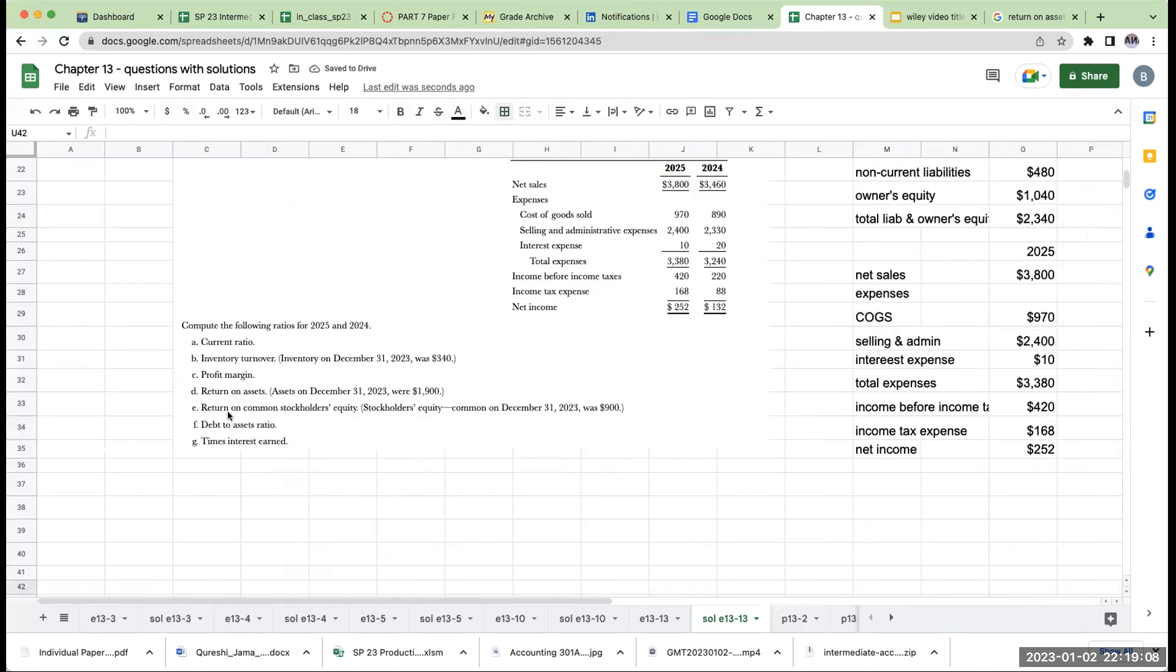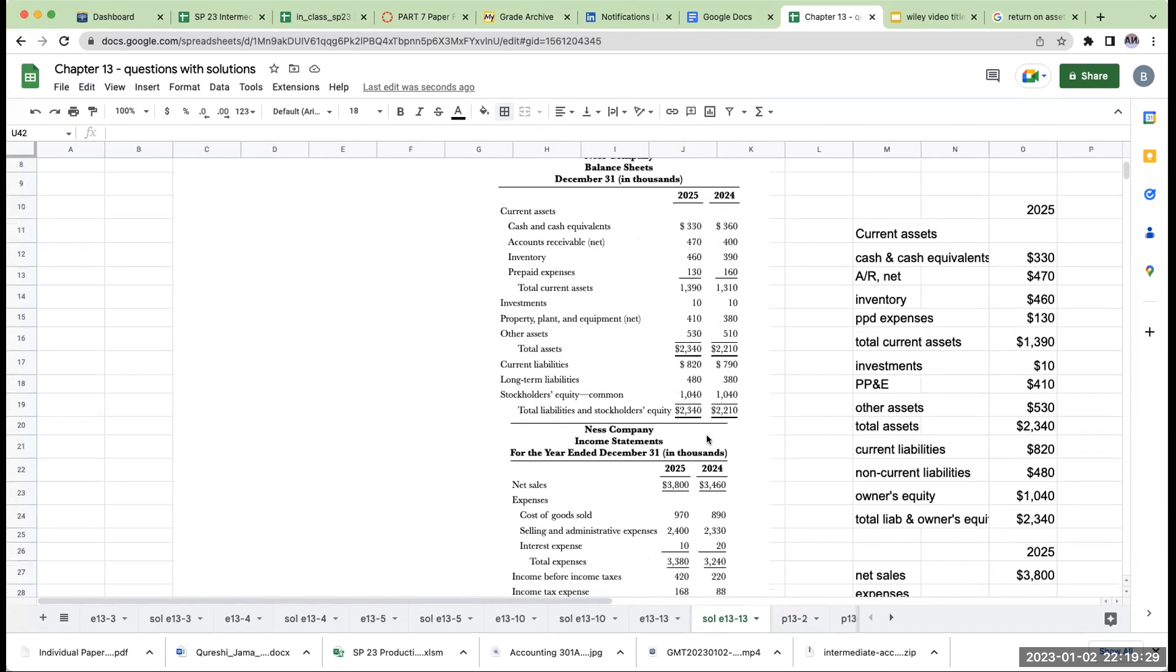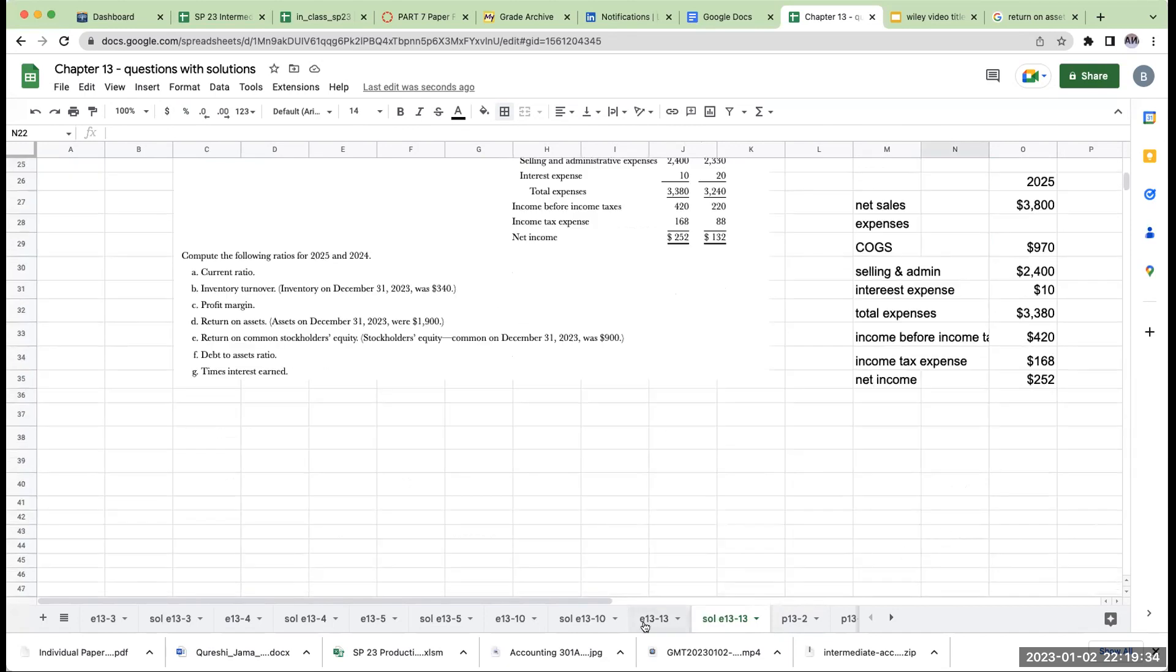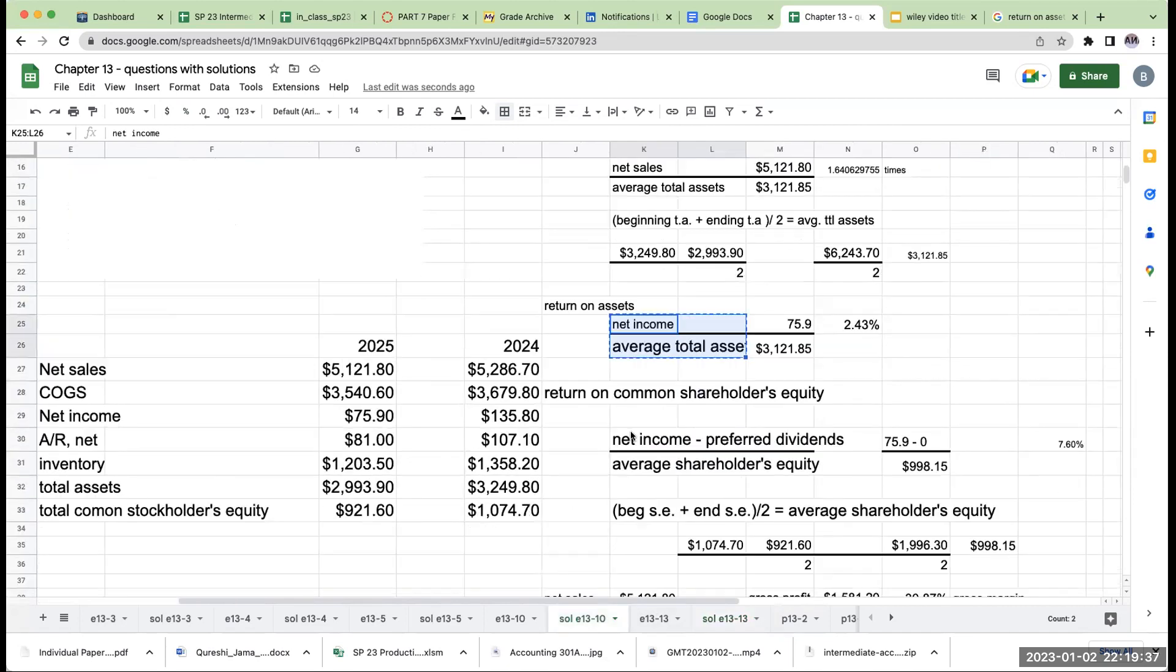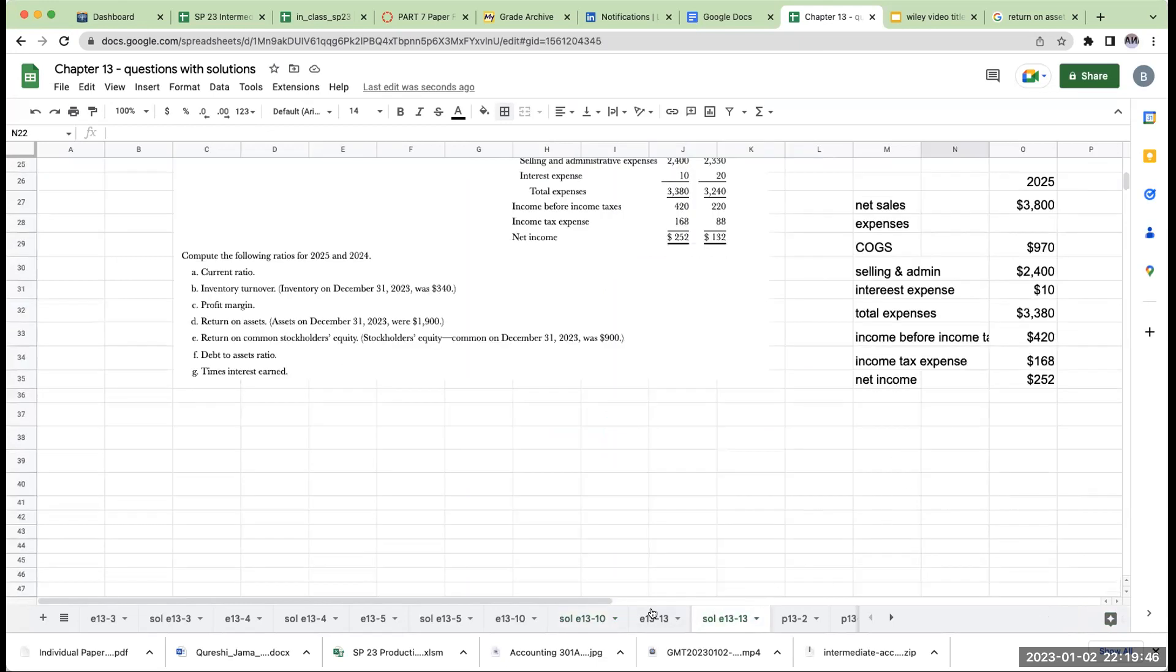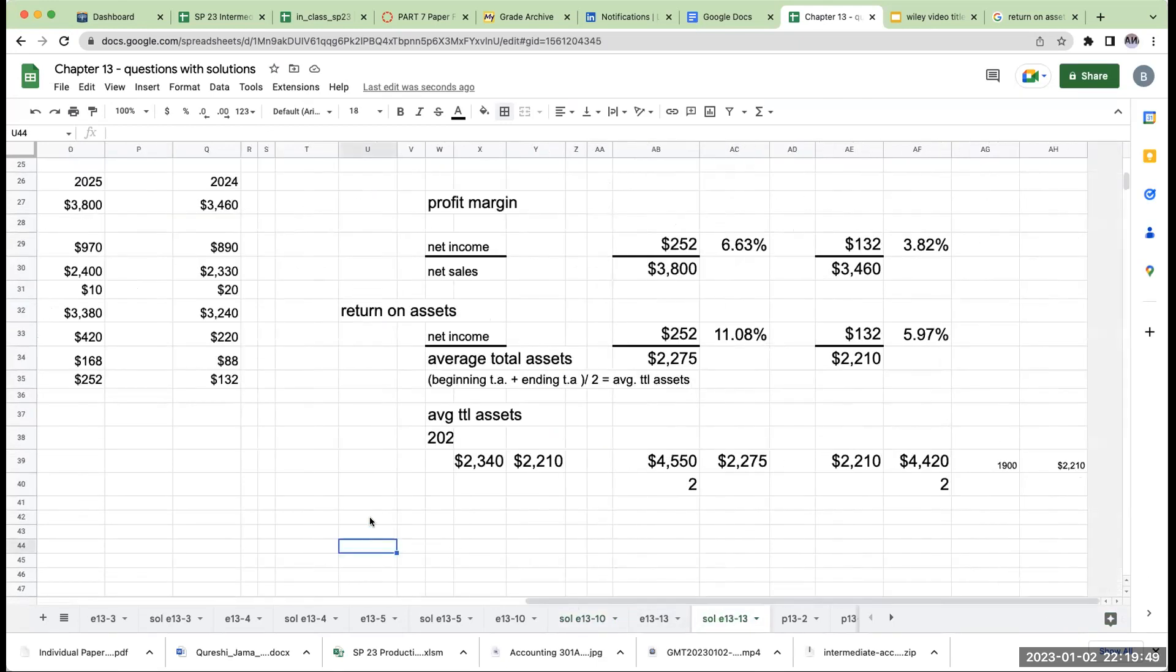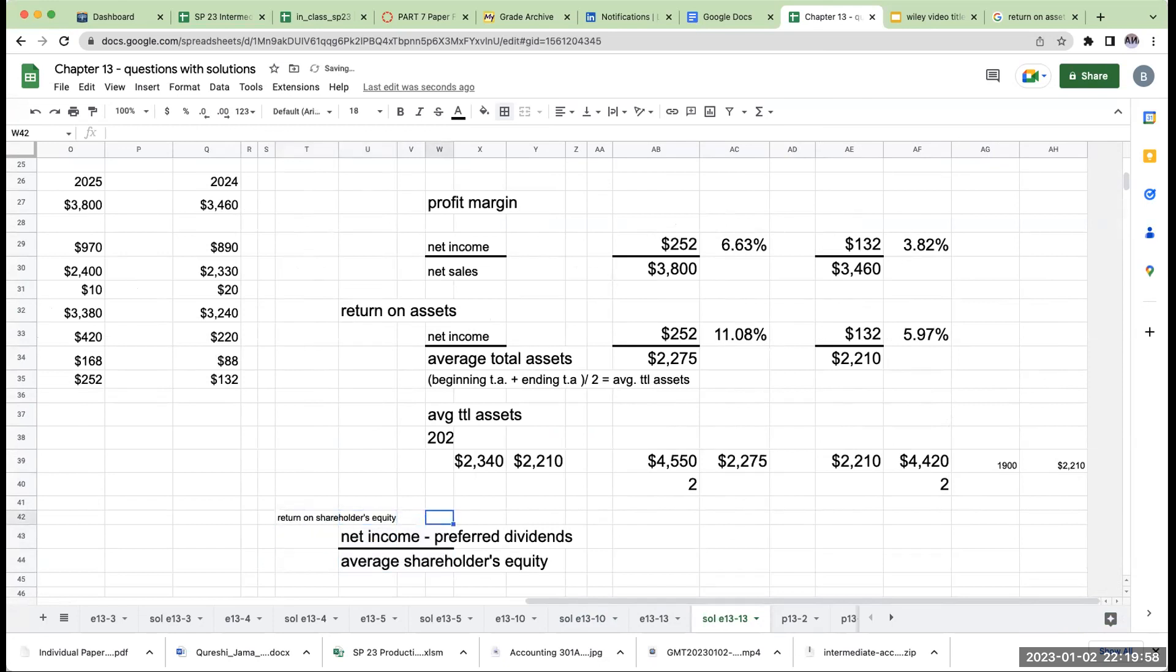Next one over here is return on stockholders' equity. Stockholders' equity common was 900. I have no idea why they're telling us that, but let's take a look. Oh, for the prior year. Okay. So by the way, this shouldn't say common, this should just say owner's equity. And this hasn't really changed from year to year. So again, for my return on shareholder's equity, it's going to be my net income minus my preferred dividends. In this one, there are no preferred dividends.